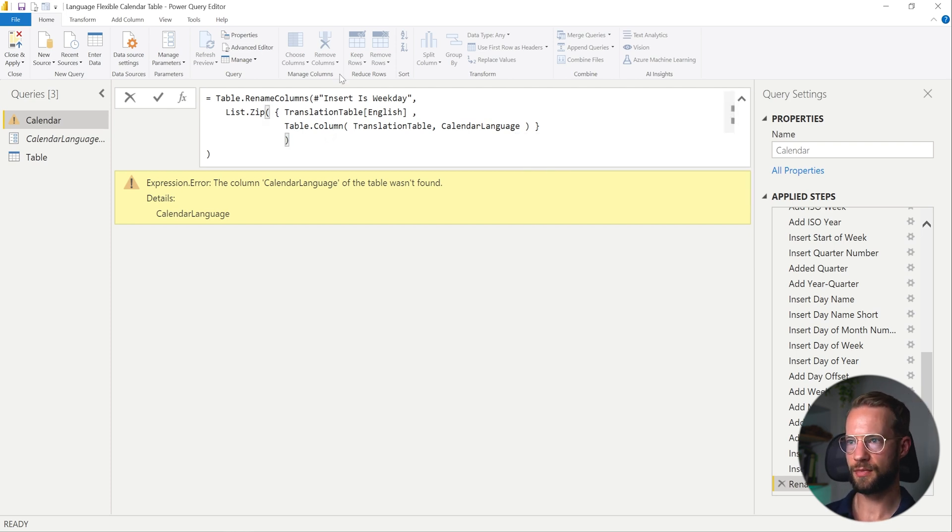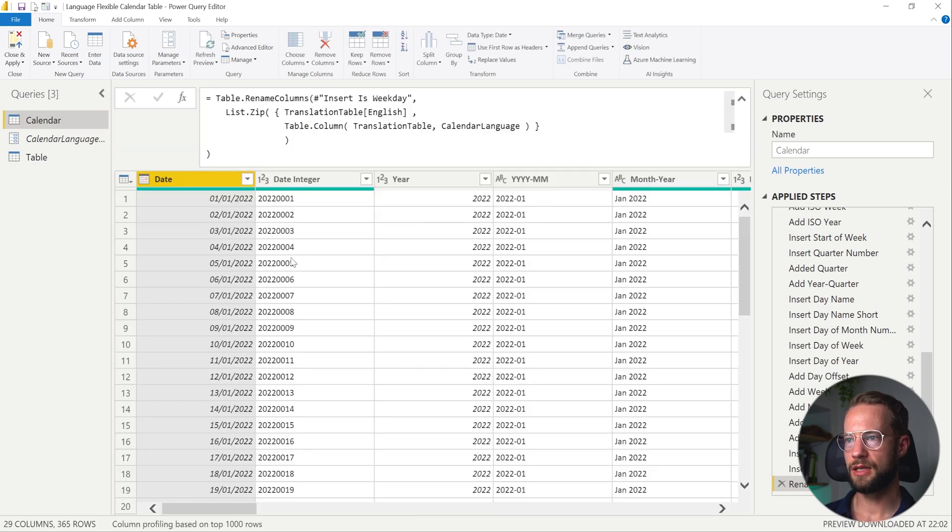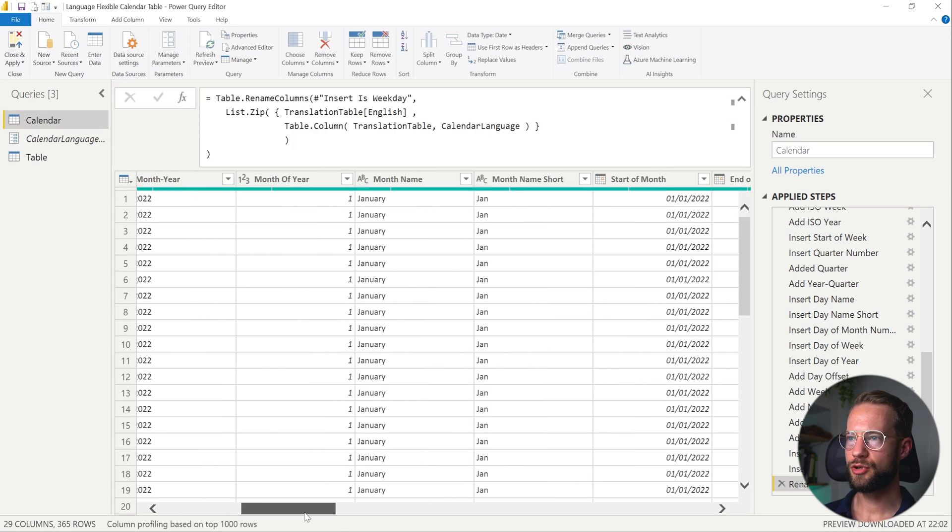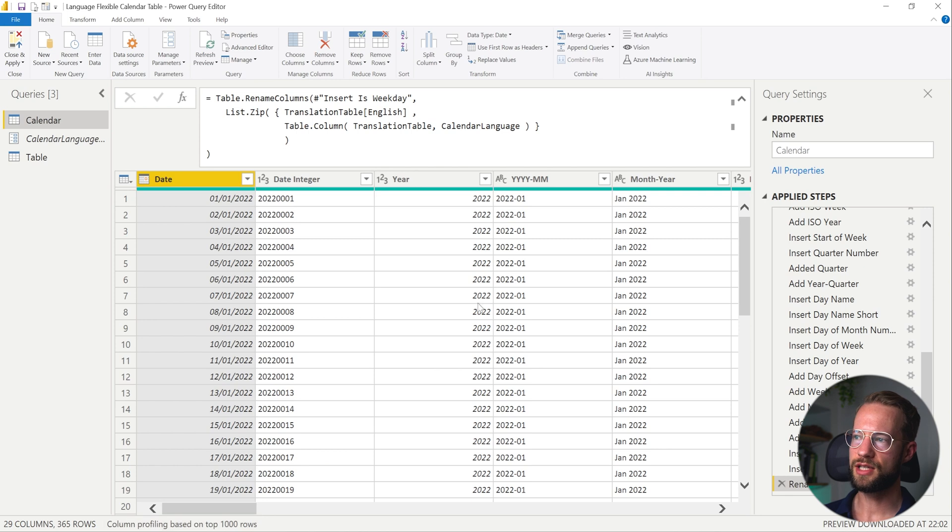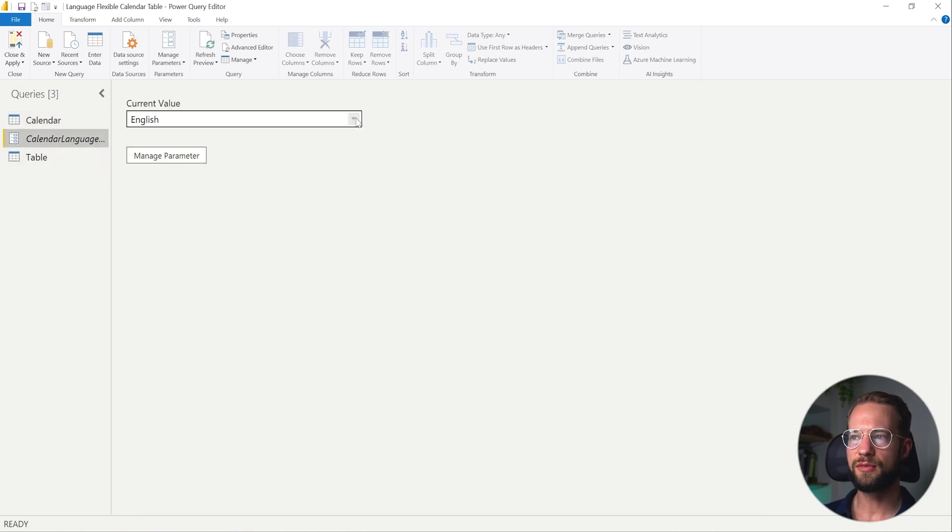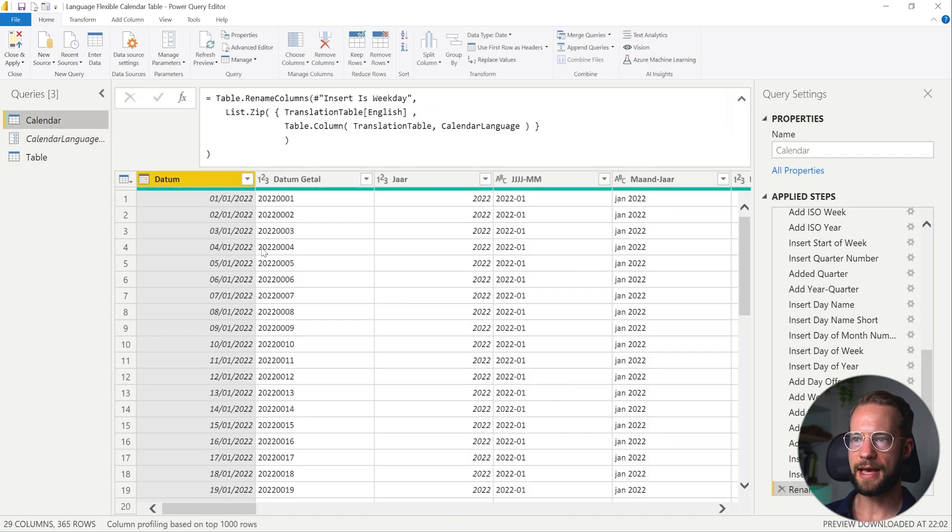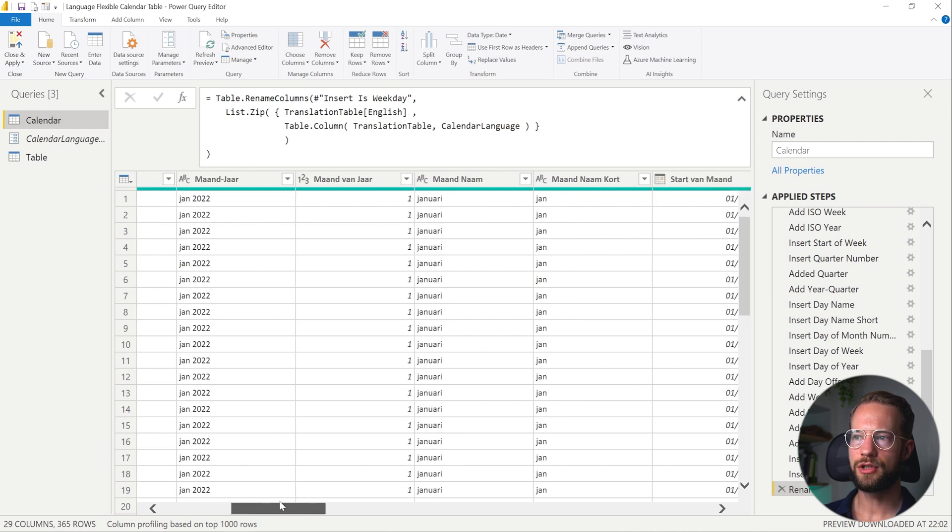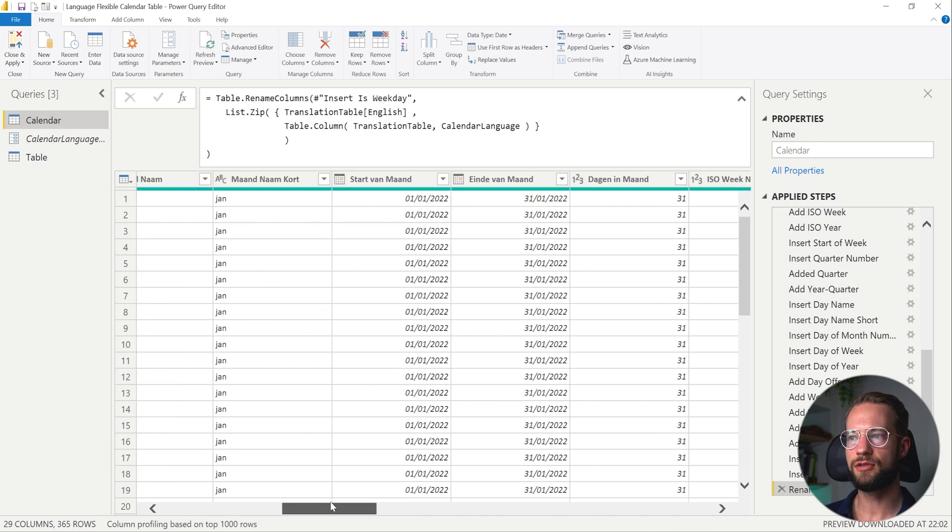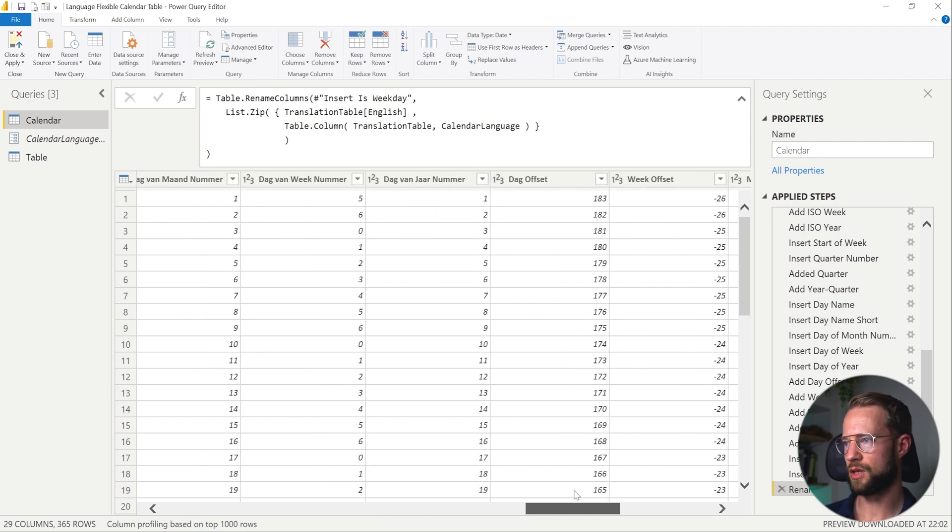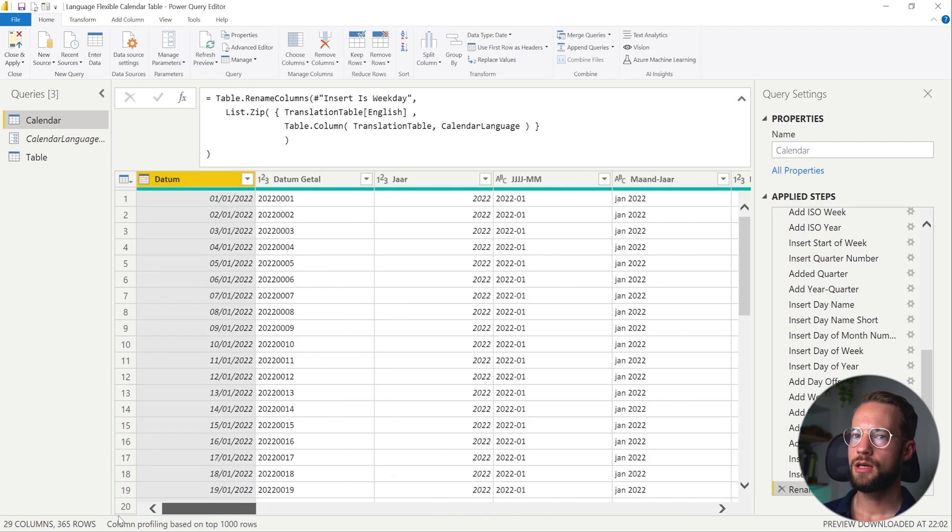So at this point, everything is still the same because English to English just remains English. But what happens if we change this one to the Dutch language? Now, if we look at our last step, we now find that all of these items are renamed to the values that I provided in the translation table. So that's great. So we're almost there.